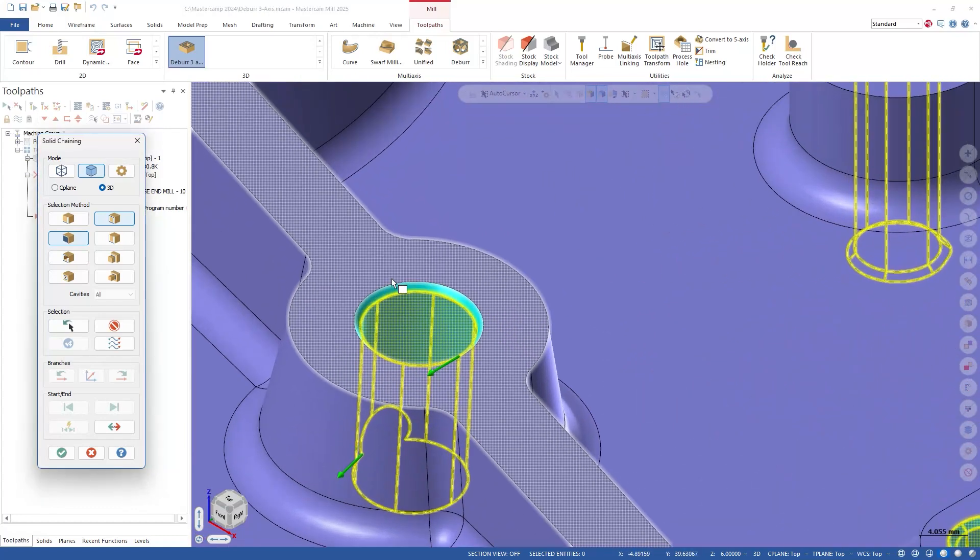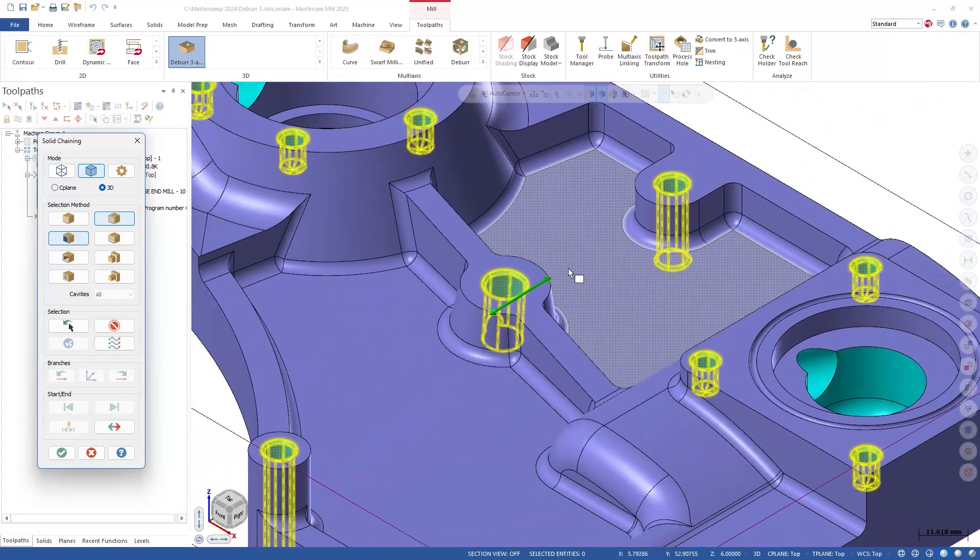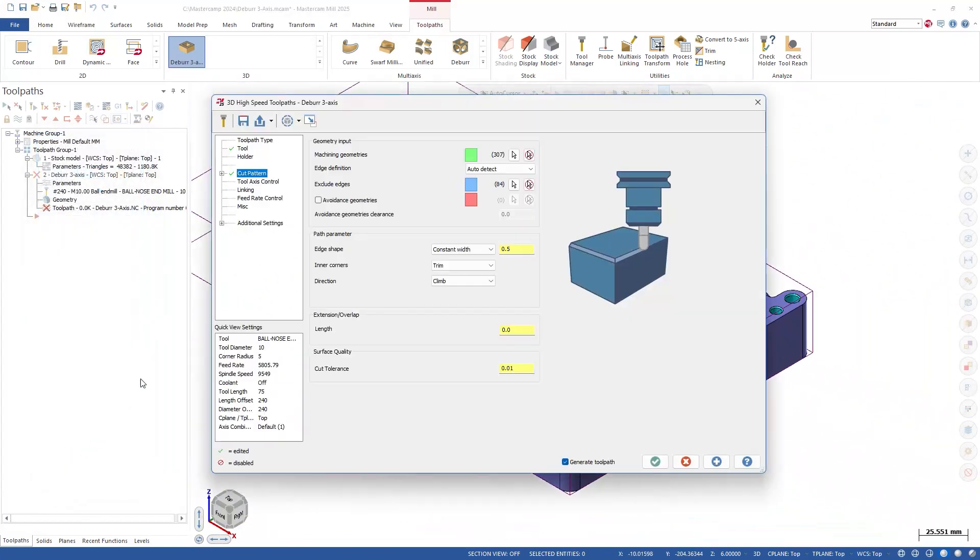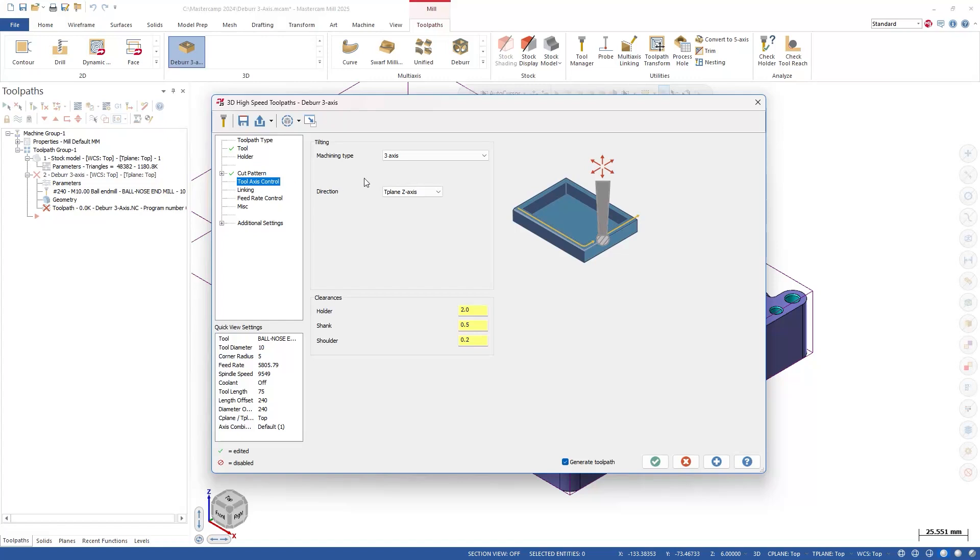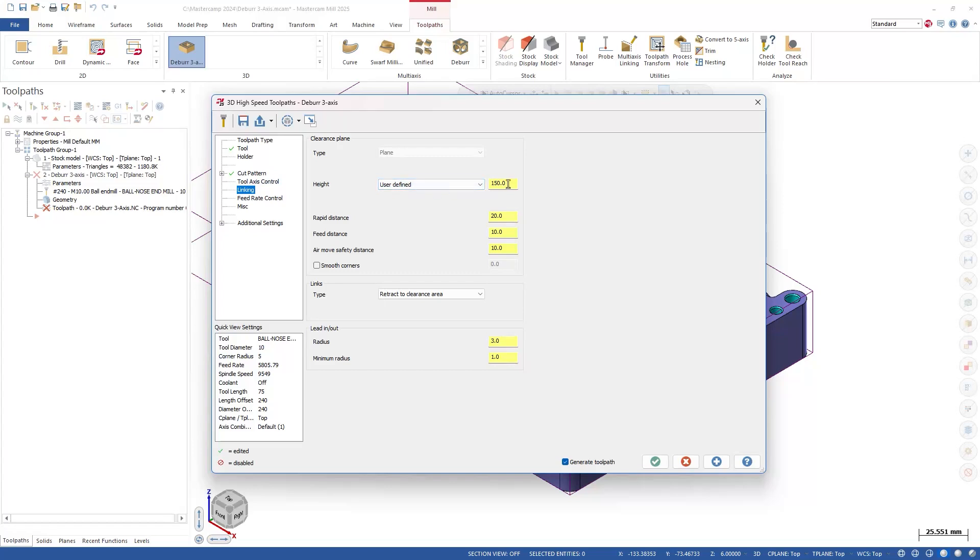With our edge shape and other parameters OK as is, let's move on to tool axis control. For our tool axis, notice we're set to 3-axis. And for our other settings, let's ensure our height is set to user-defined at a value of 75, and we'll click OK.